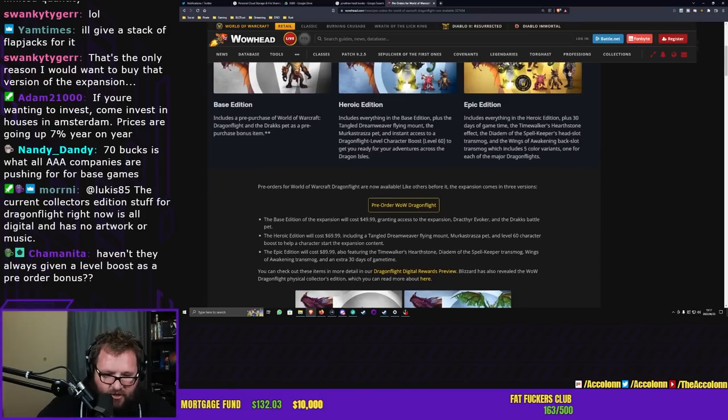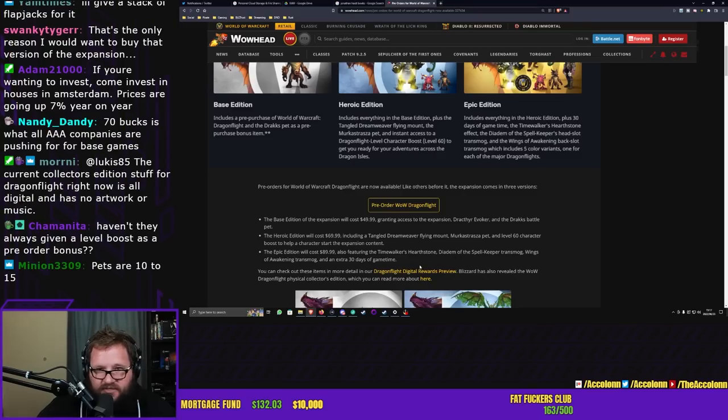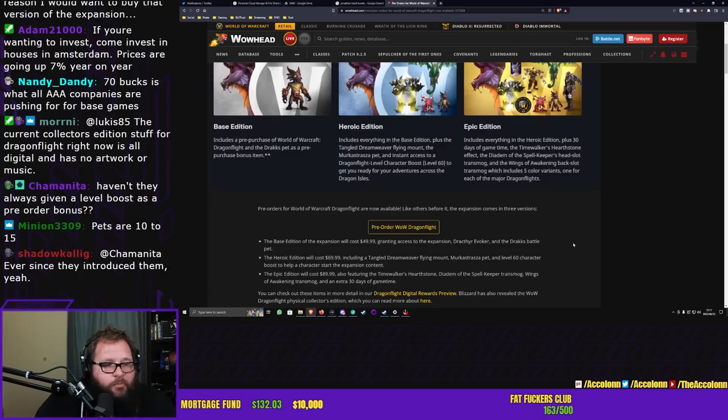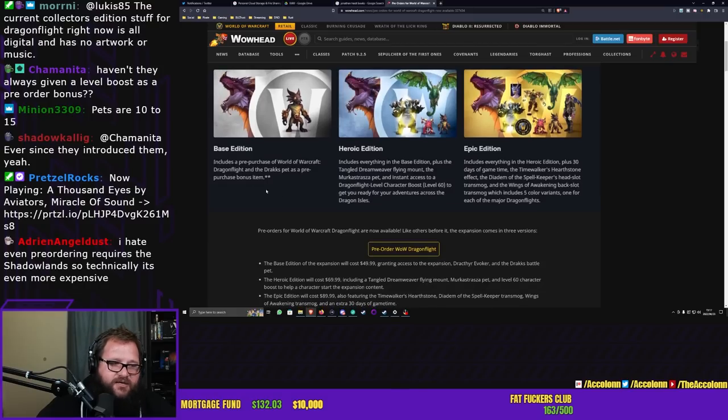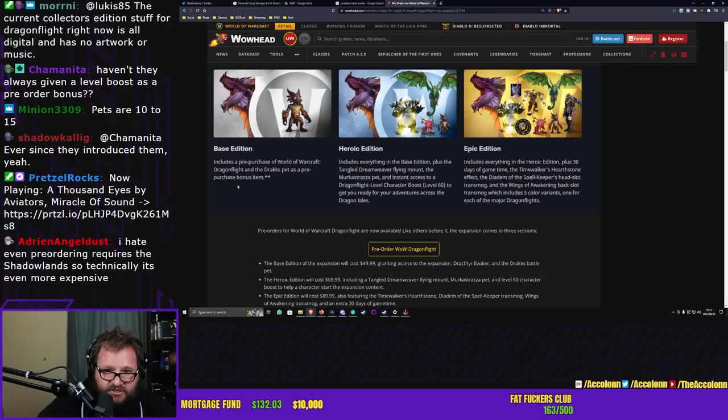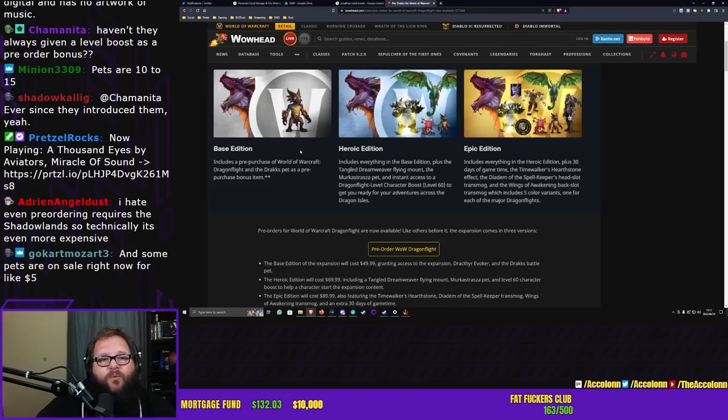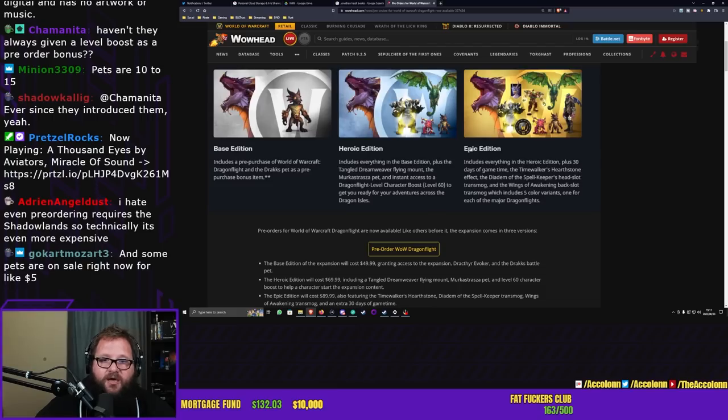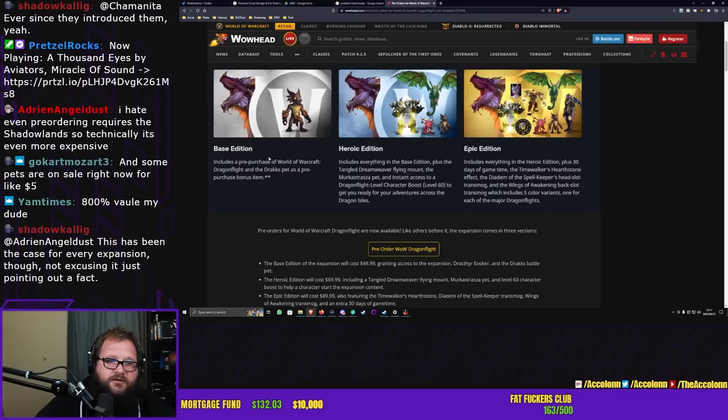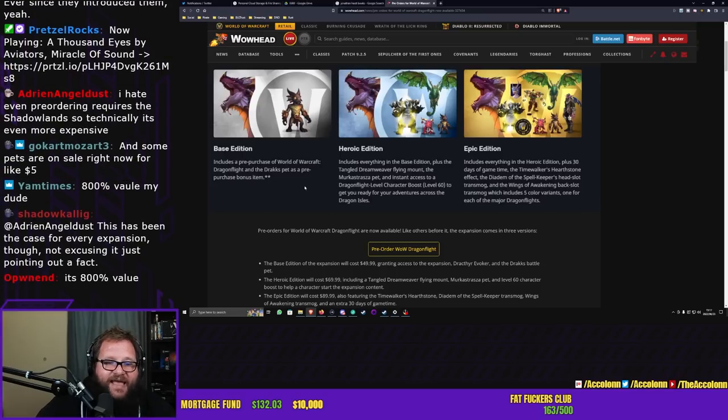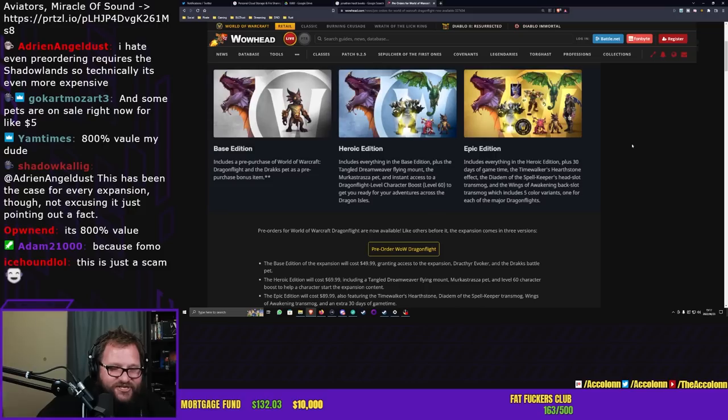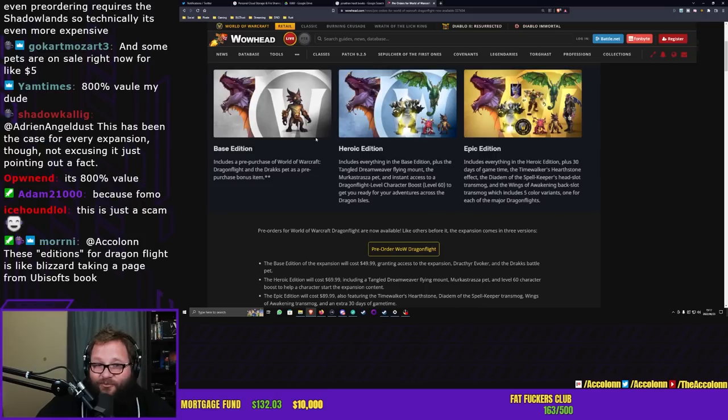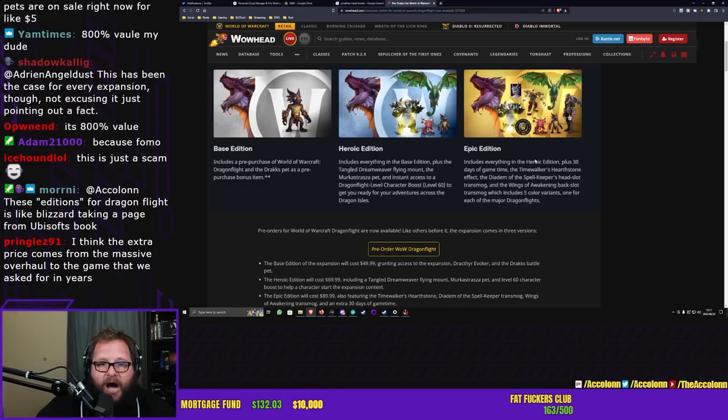Then you get the epic edition which is $90, and here you get the Diadem of the Spellkeeper transmog, Wings of Awakening transmog, and an extra 30 days of game time. These prices make no sense. Why do we not just have two editions? Charge $60, make the heroic edition the base edition, and then the epic edition you charge $80 for with all the extra goodies. Why all these different editions? Because you also have a physical collector's edition on top of these four editions. We don't need a hundred different editions just to buy a video game.